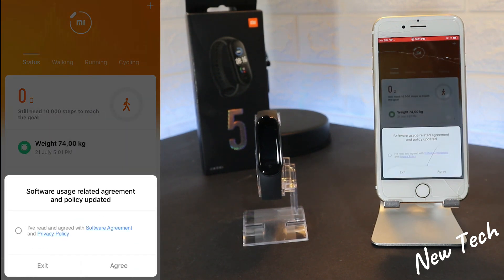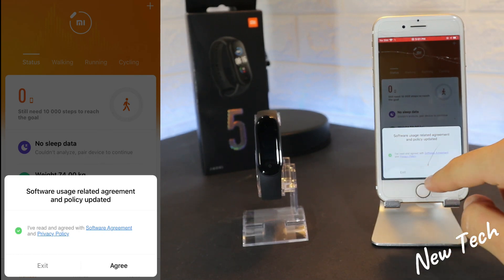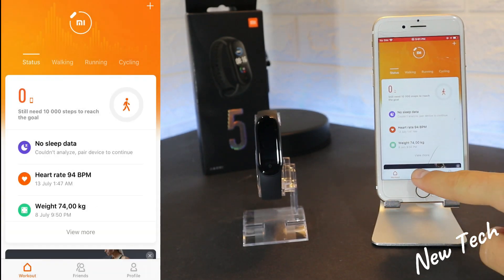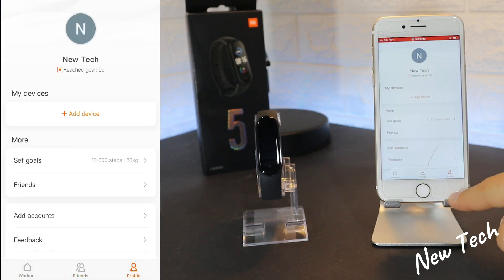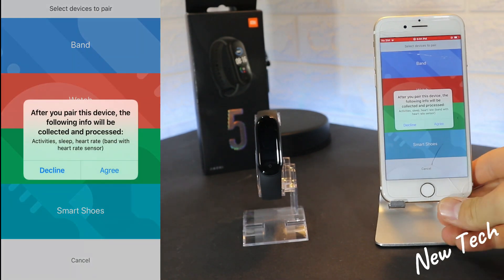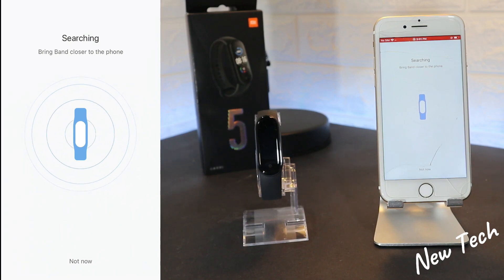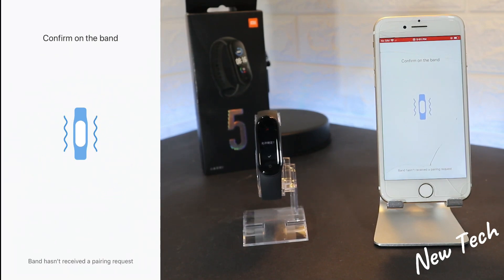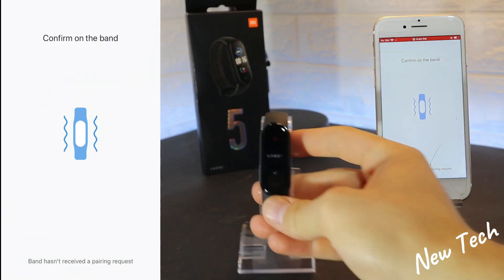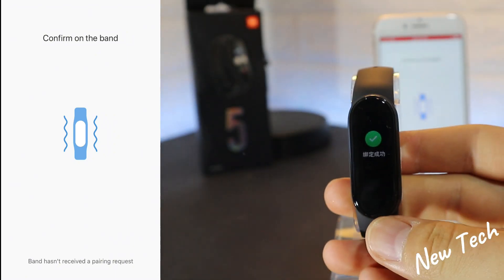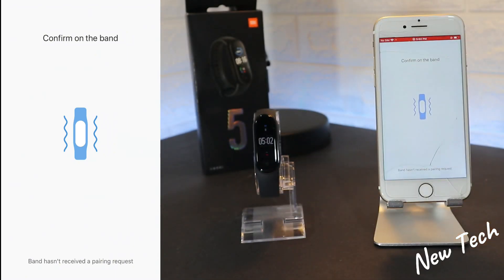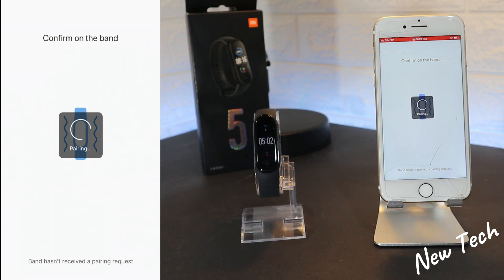You can see we have the software user-related agreement — you have to press 'I Agree.' Then we have four pages; on the third page we have 'Add Band' — press or select Band and it will start to search for your Mi Band 5. As you can see, immediately it found it. You just press OK on the band.